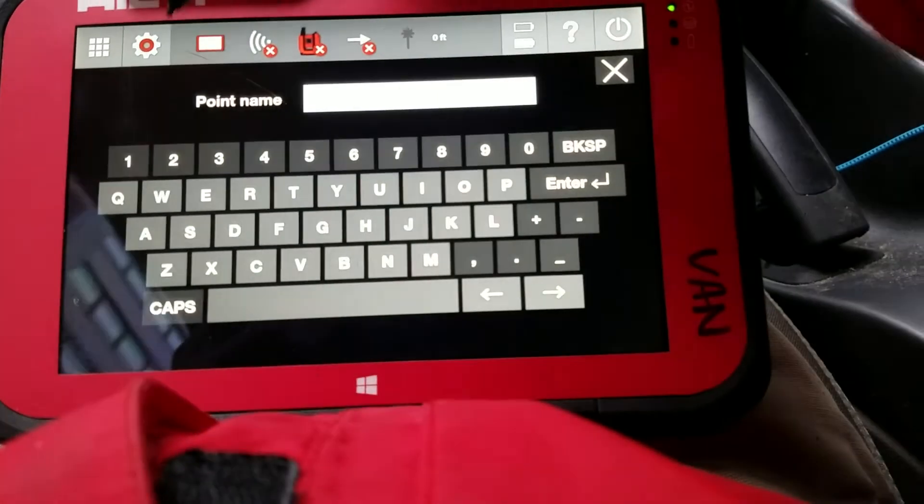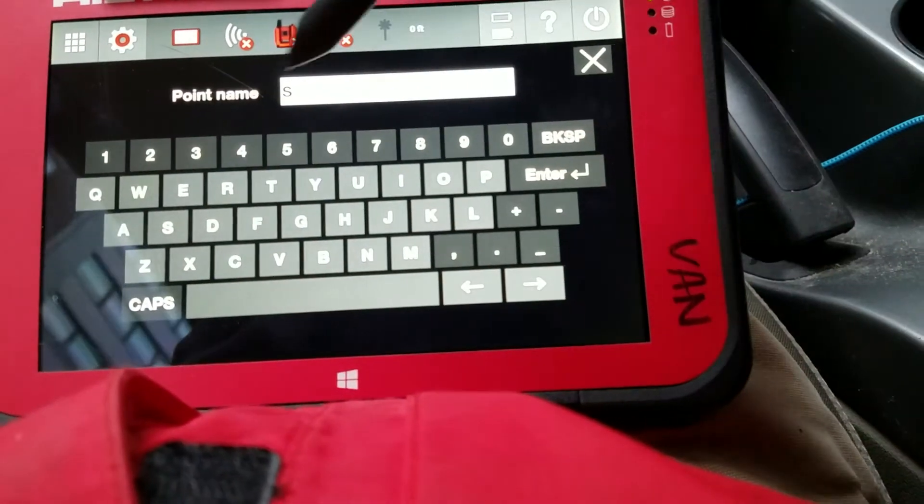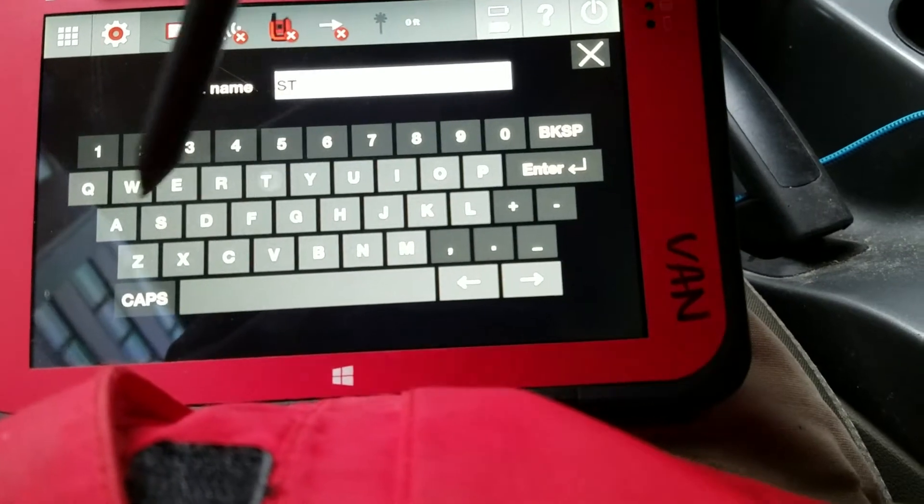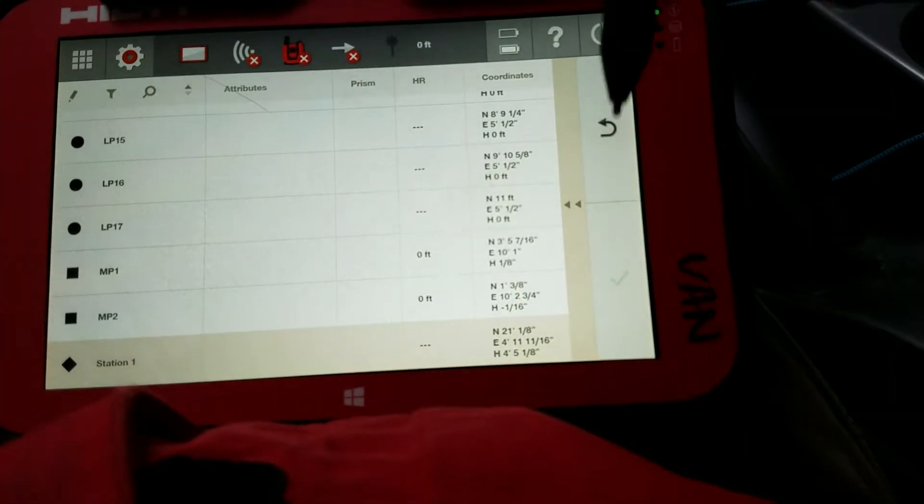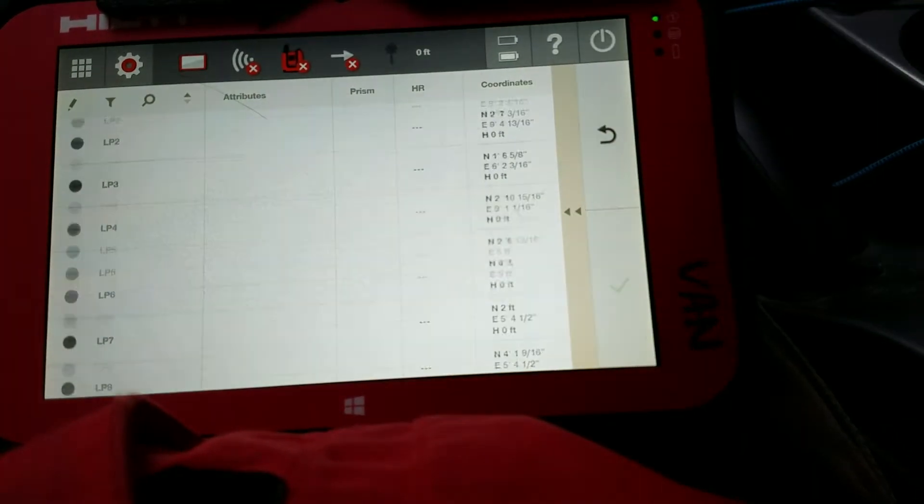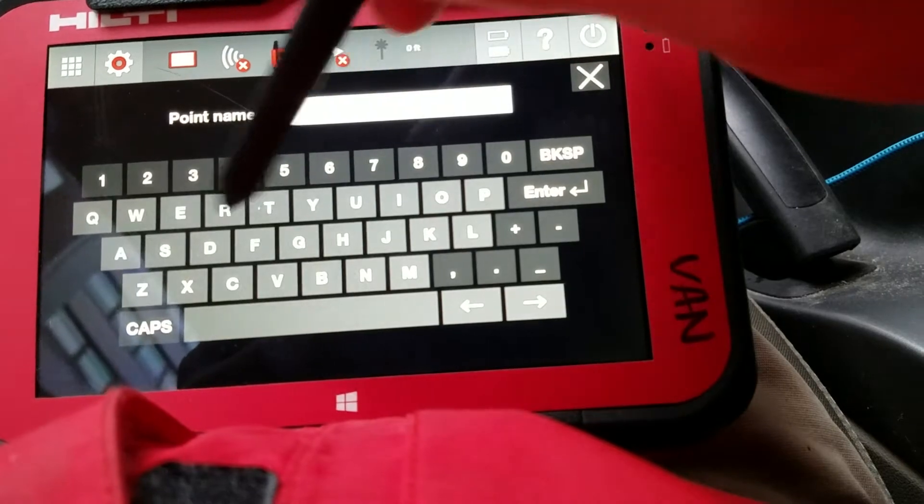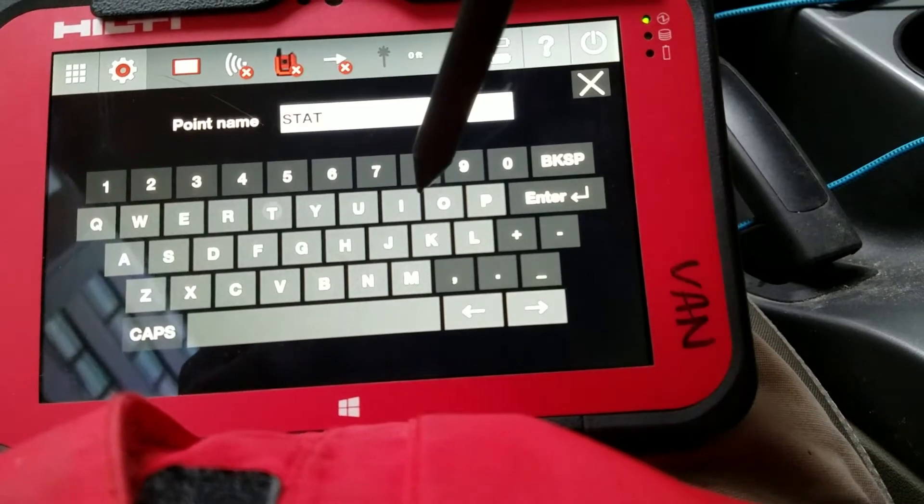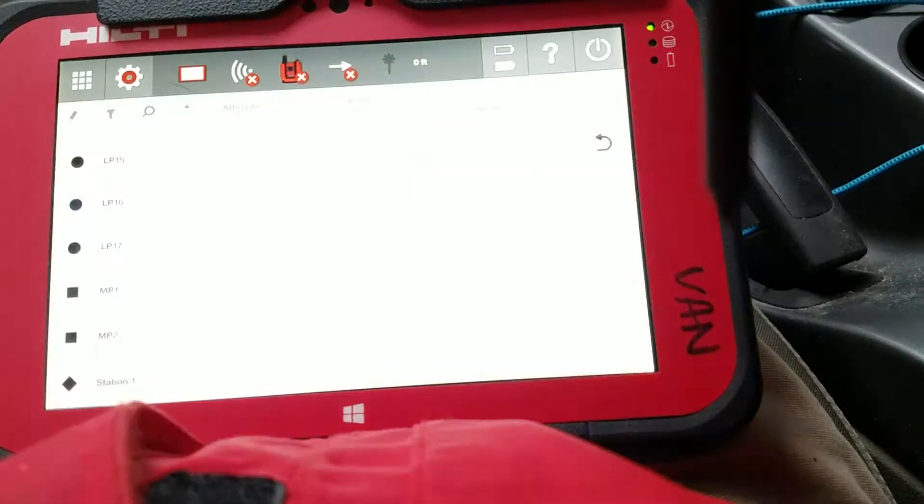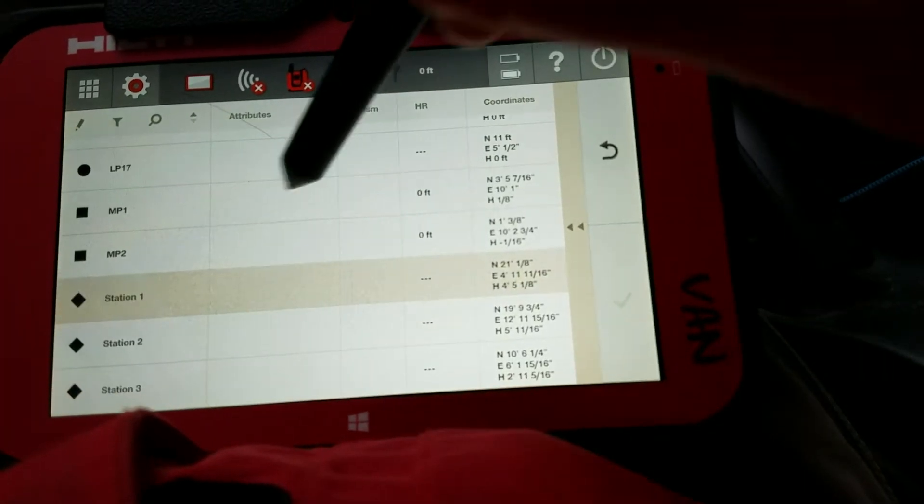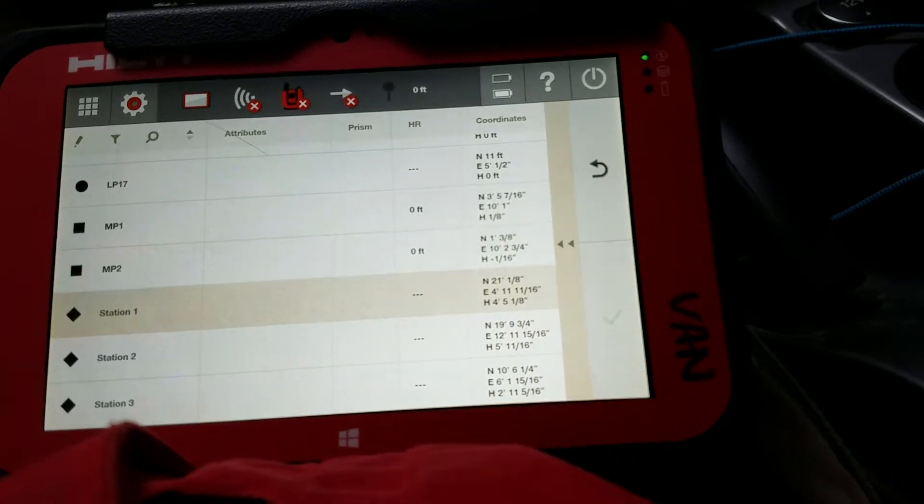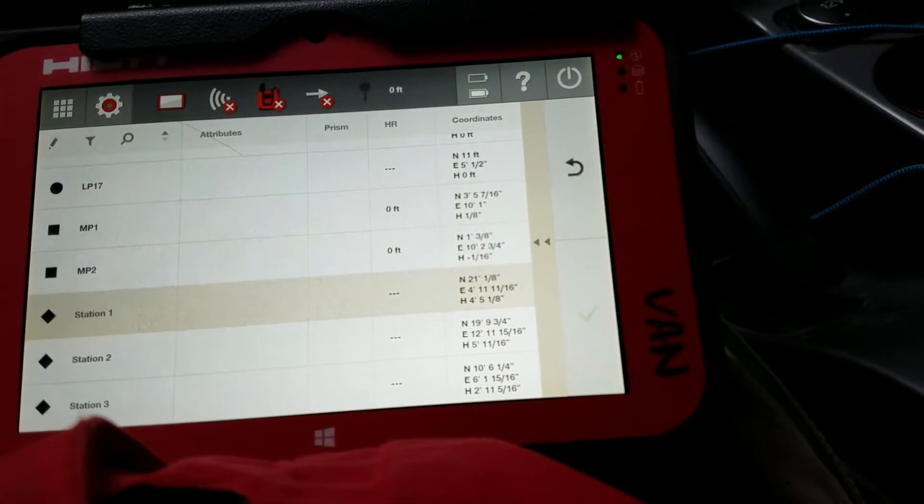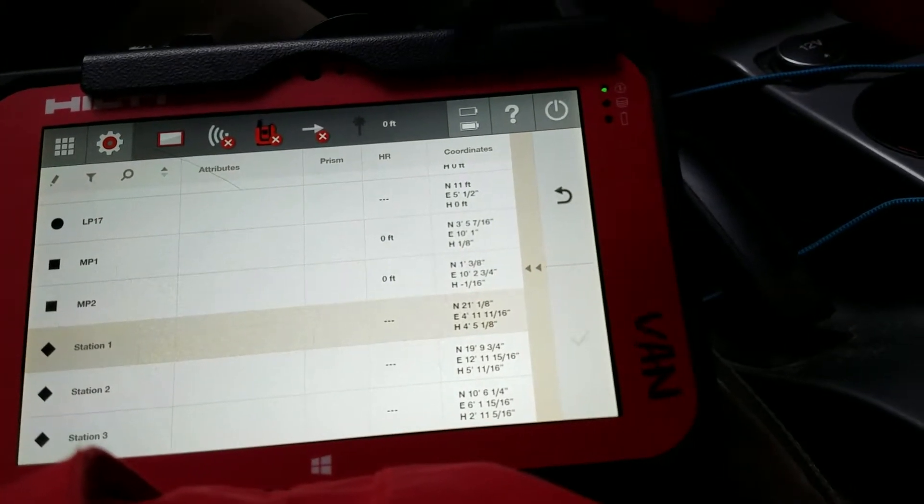I can search for a point name, so if I know a point is called station, I say enter. It'll pop up the point that has that attribute or that text in it.